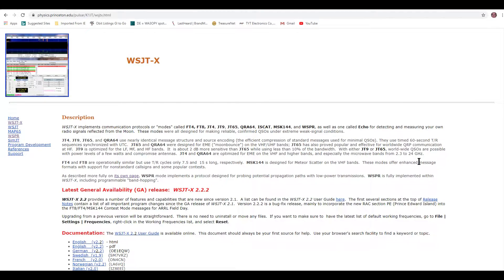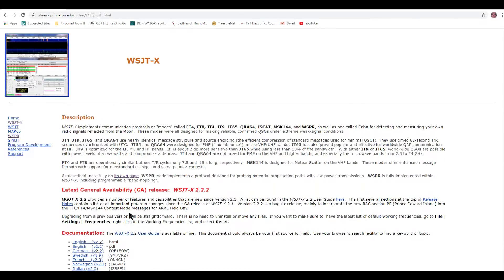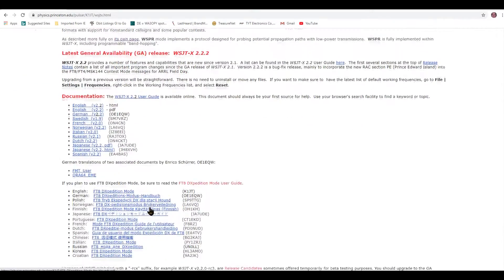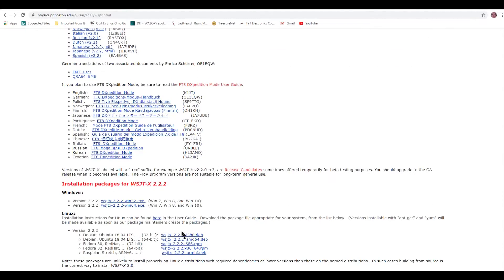I went to the WSJT-X page — I'll put this in the description. You go to the WSJT-X area, get the documentation, and scroll down. Depending on what you're running — I'm running Windows 10 — both versions shown are 2.20. One is 32-bit and one is 64-bit, and knowing whether your computer is 32 or 64-bit does make a difference. Mine's 64.